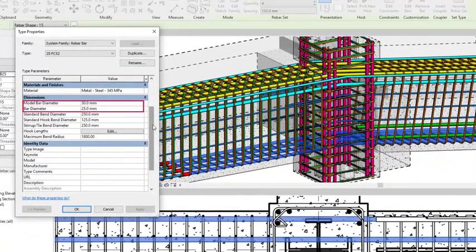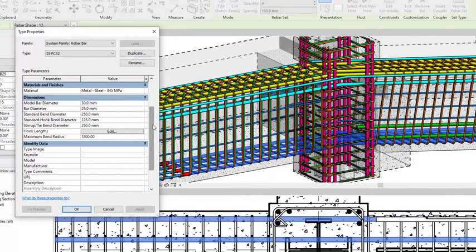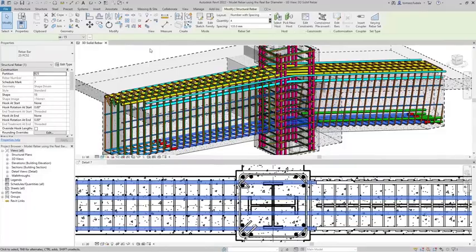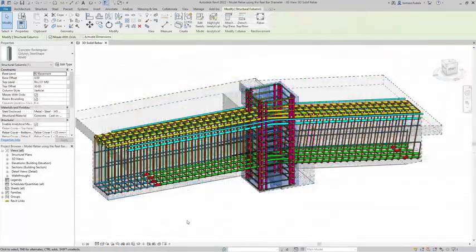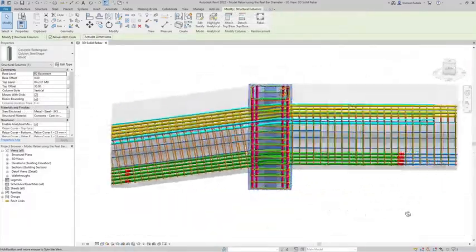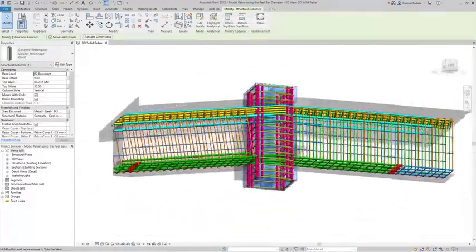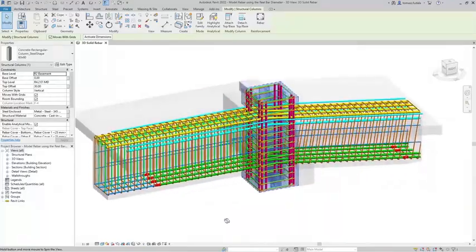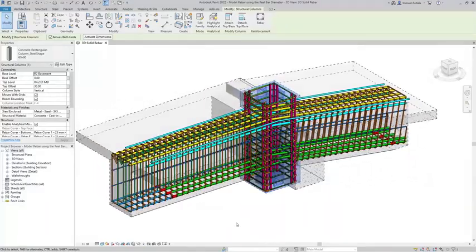Rebar constraints, distances to the concrete cover, bar geometry, and segment lengths are now computed using the model bar diameter parameter. This new feature improves user efficiency in modeling accurate reinforcement.